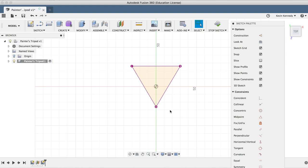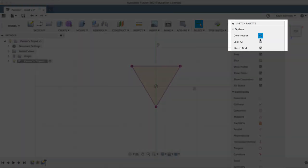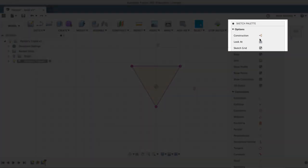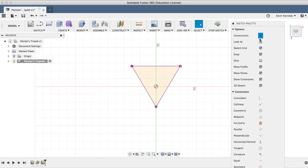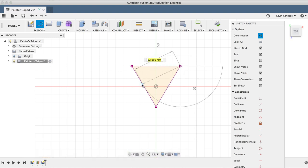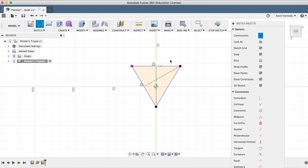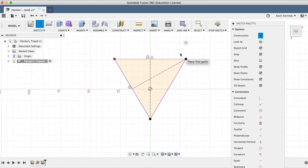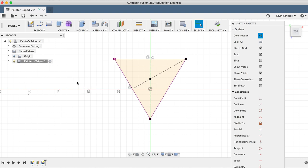First, I'm going to hit letter X for the construction line, and you'll see in the sketch palette that as I keep hitting the X key, it will toggle the construction line feature on and off. So I want it to be selected blue, which is on, and I'll then hit the keyboard letter L for line. Now I'm going to draw two construction lines from the vertex of the triangle to the opposite midpoint, giving us the exact centroid, or the center of the triangle. Now I'll select the point feature from the sketch drop-down menu, and I'll select where the two construction lines intersect, and it should snap into place for us.